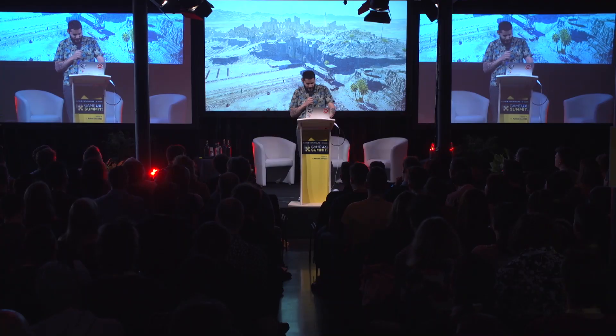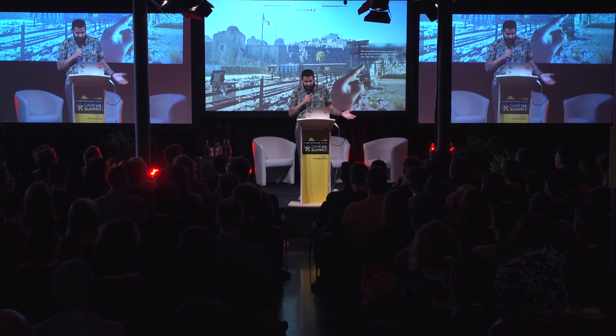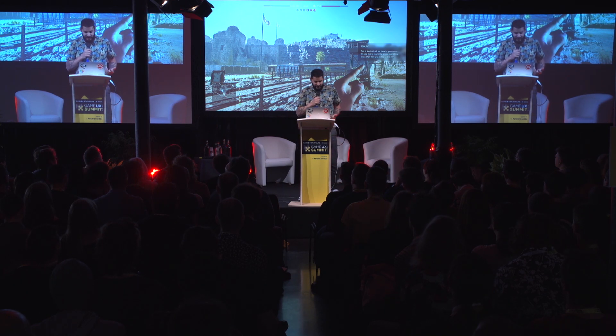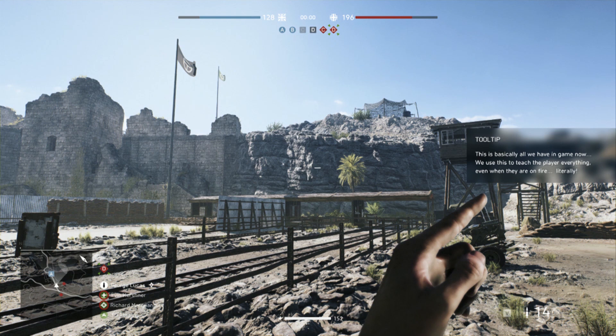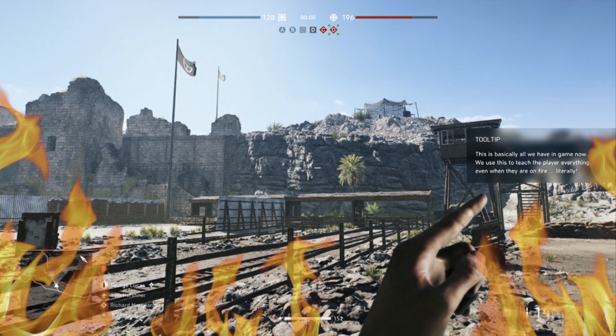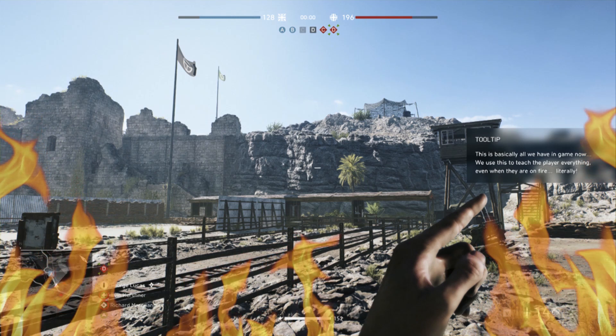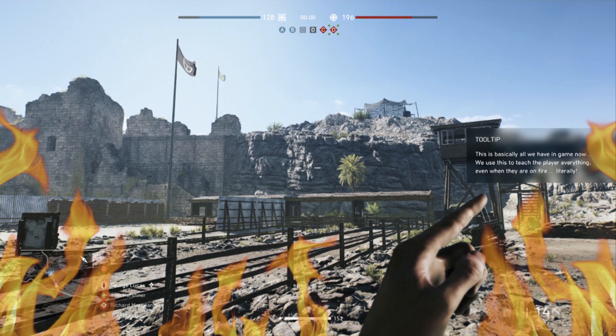Here you can see the shooting ranges and the gadget ranges. Now that we know where we want to onboard the player, the next question is how. This is a screenshot of the only tool we have in-game — a little tooltip — and we use that to teach everything to the player. Even when they are burning, we try to use this thing, which is not very effective.